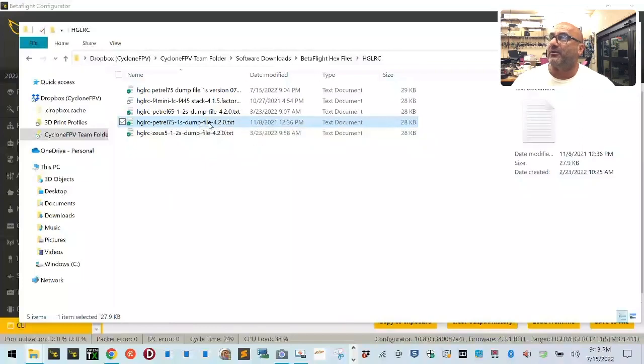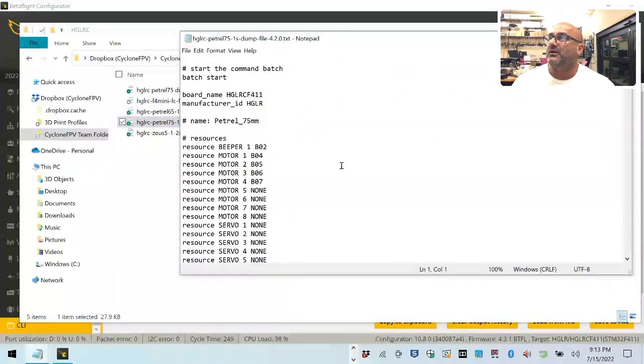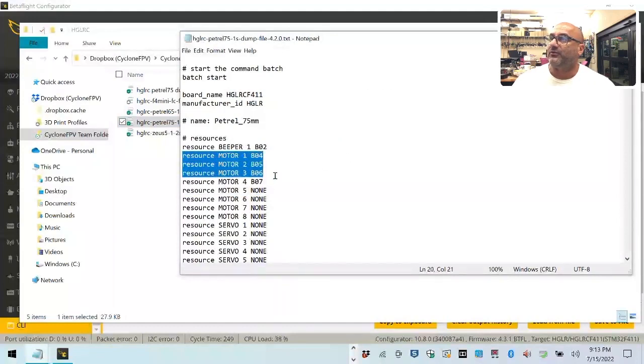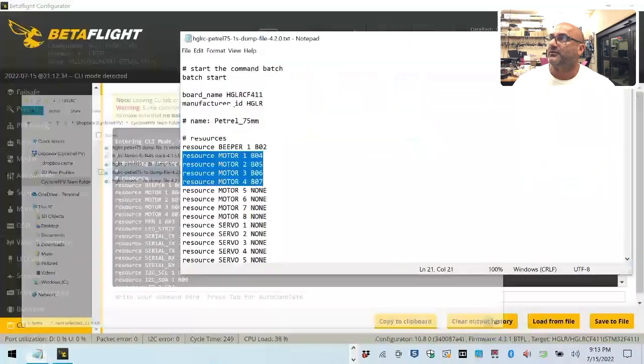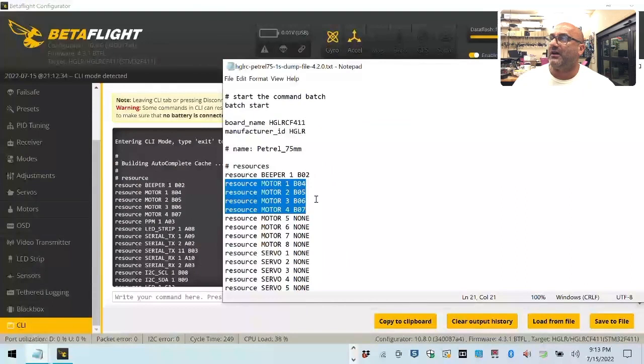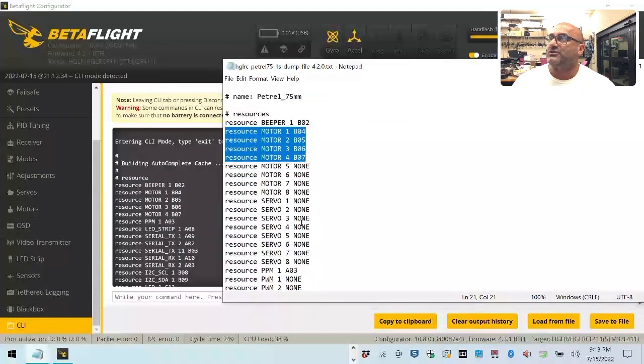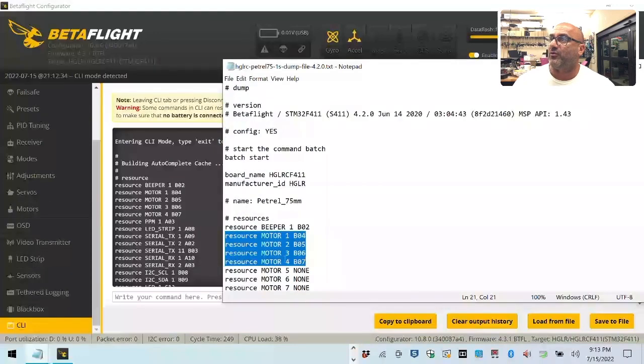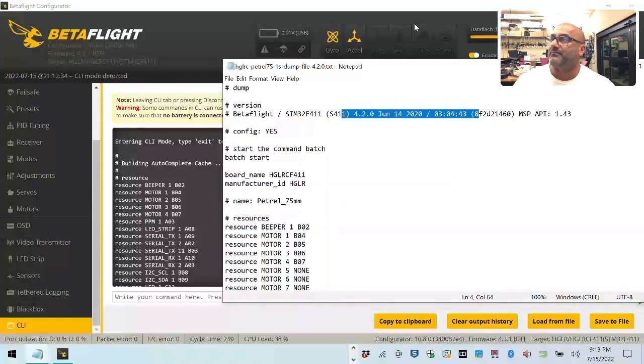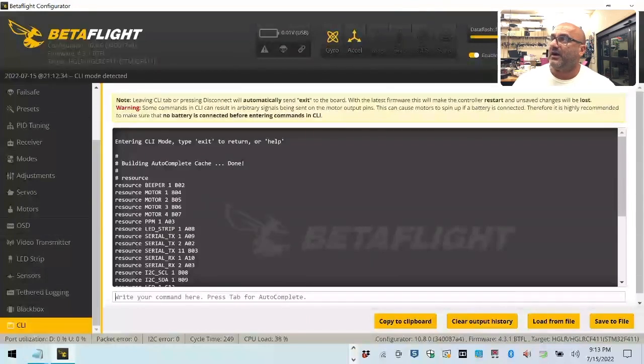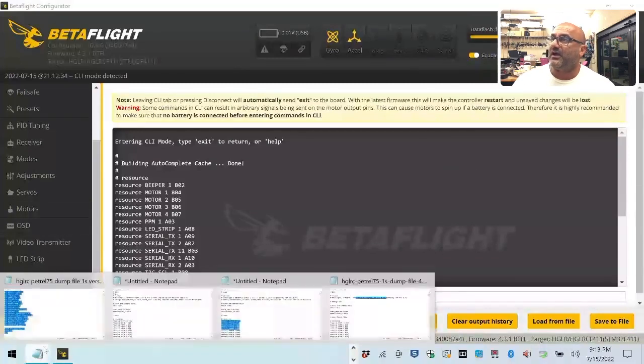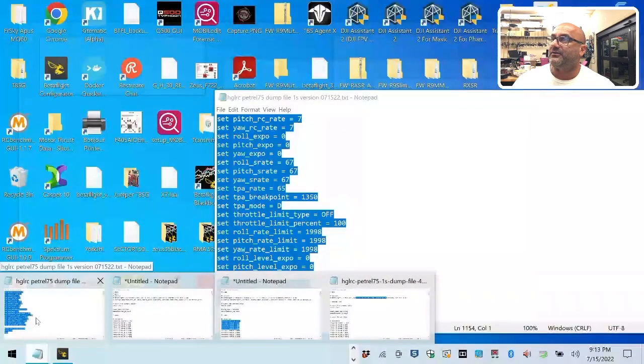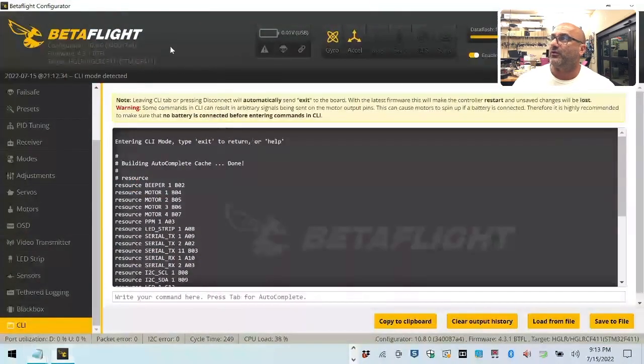Now let me go and open for you this document right here that I took from when I did a dump file, same thing I'm doing now, when I did a dump file on this same quad but back in November. So let's open this. Now look, look at these right here, you see that right there. So this is the resource, and look at this one. See this, 04, 05, 06, 07. It's identical to that one. This was from the 4.2.0.